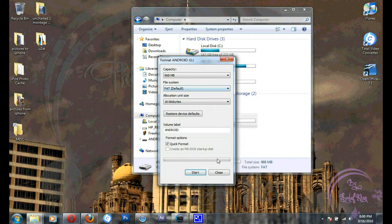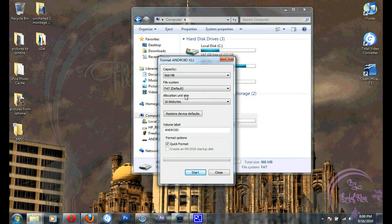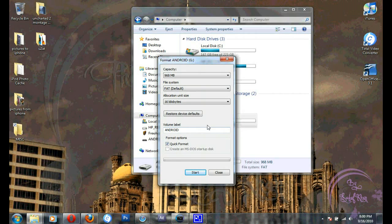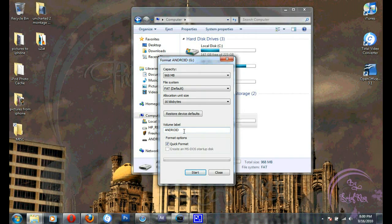It will bring a little window which will display the properties of the card, its memory and all the other stuff. Quick format is checked already. Here's the volume label. If you want to rename it, rename it here.